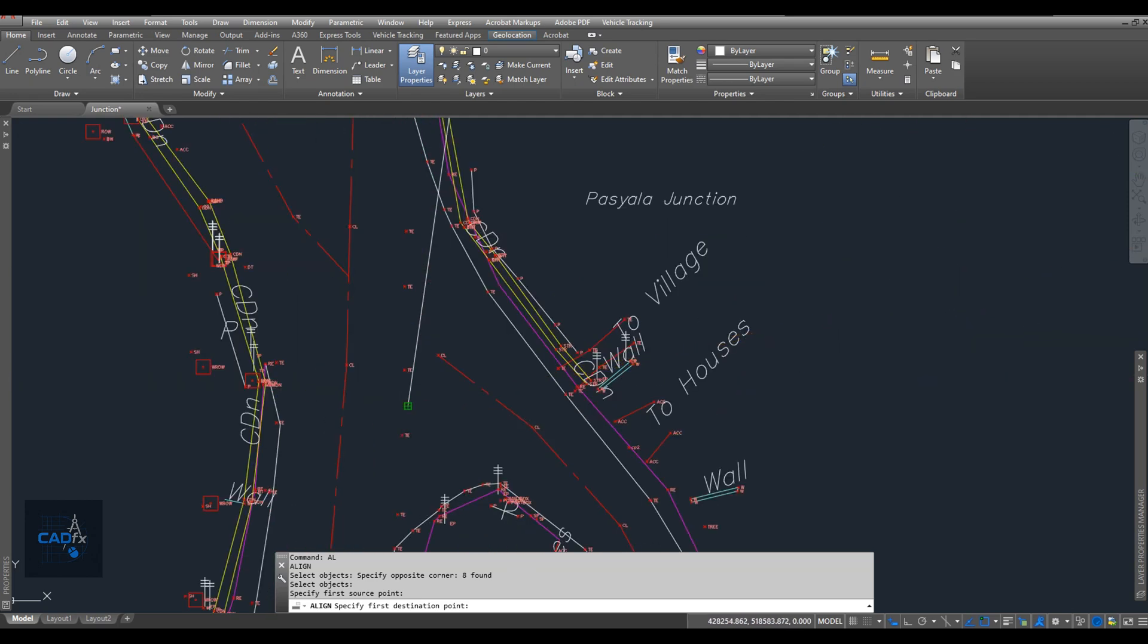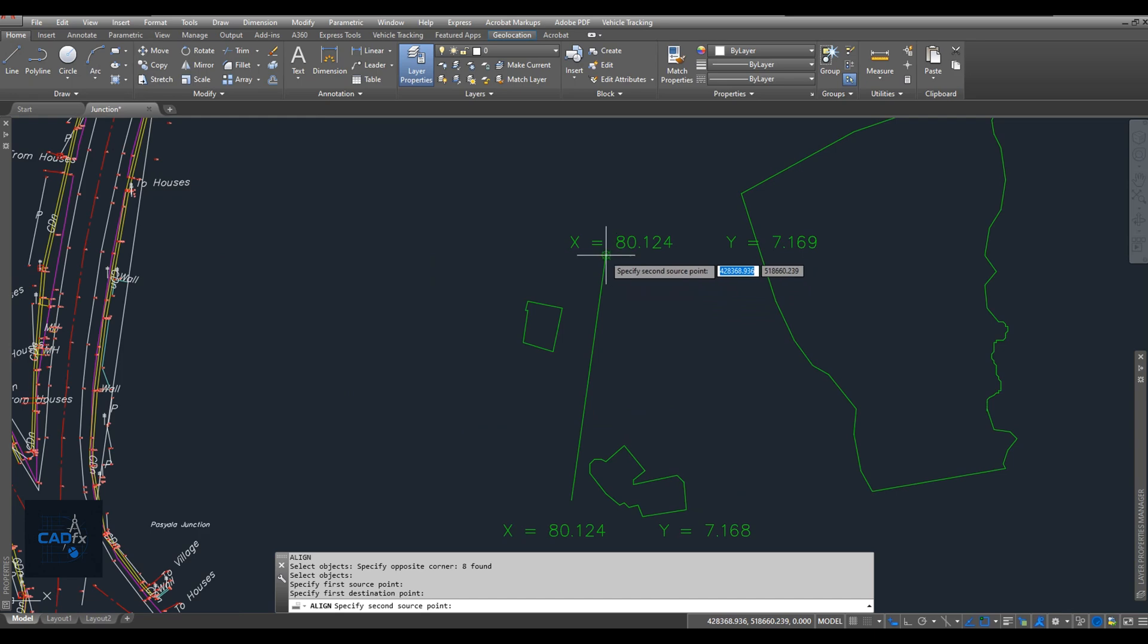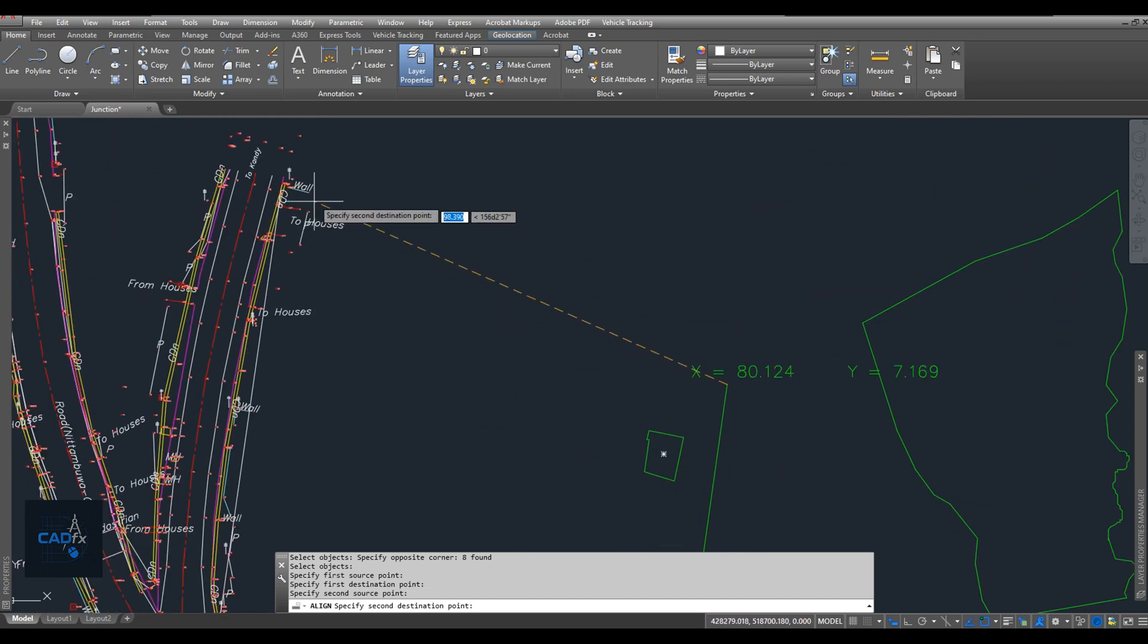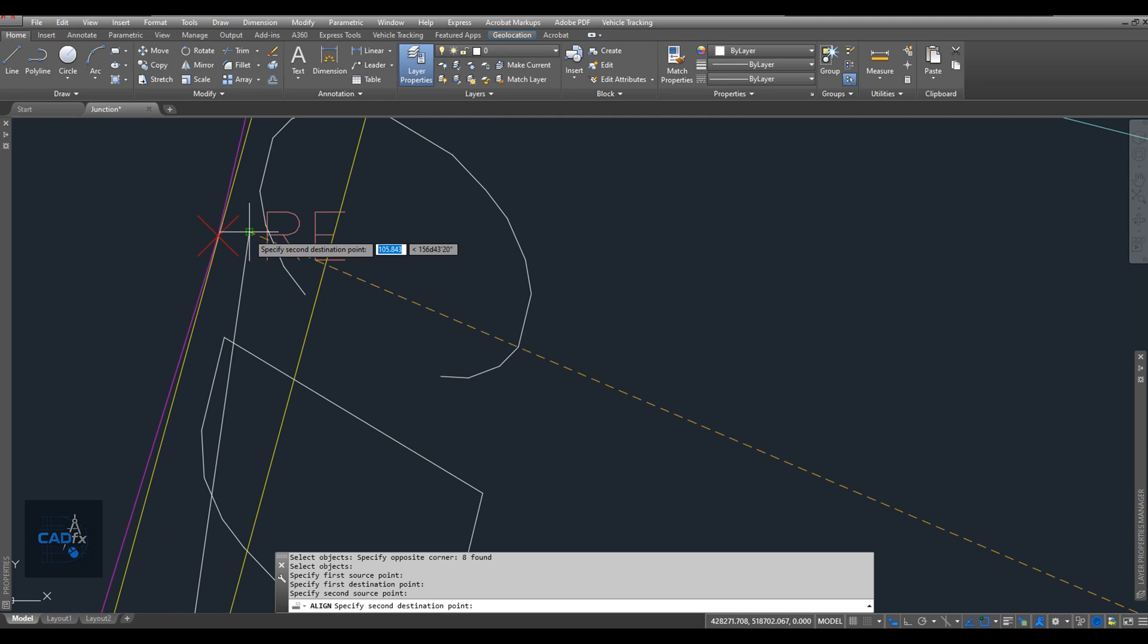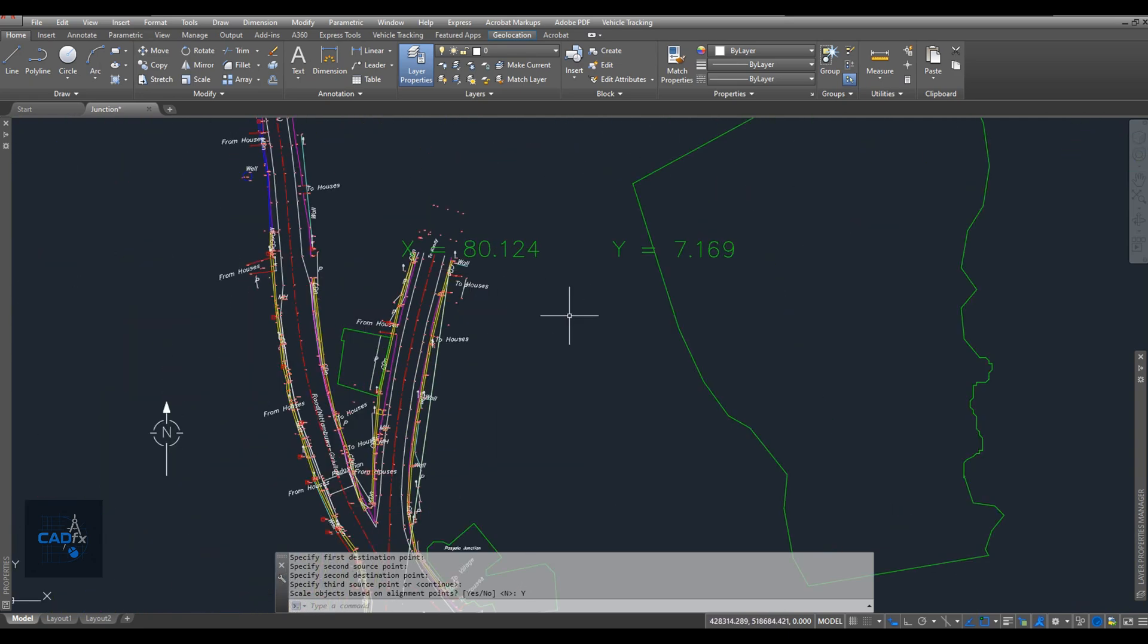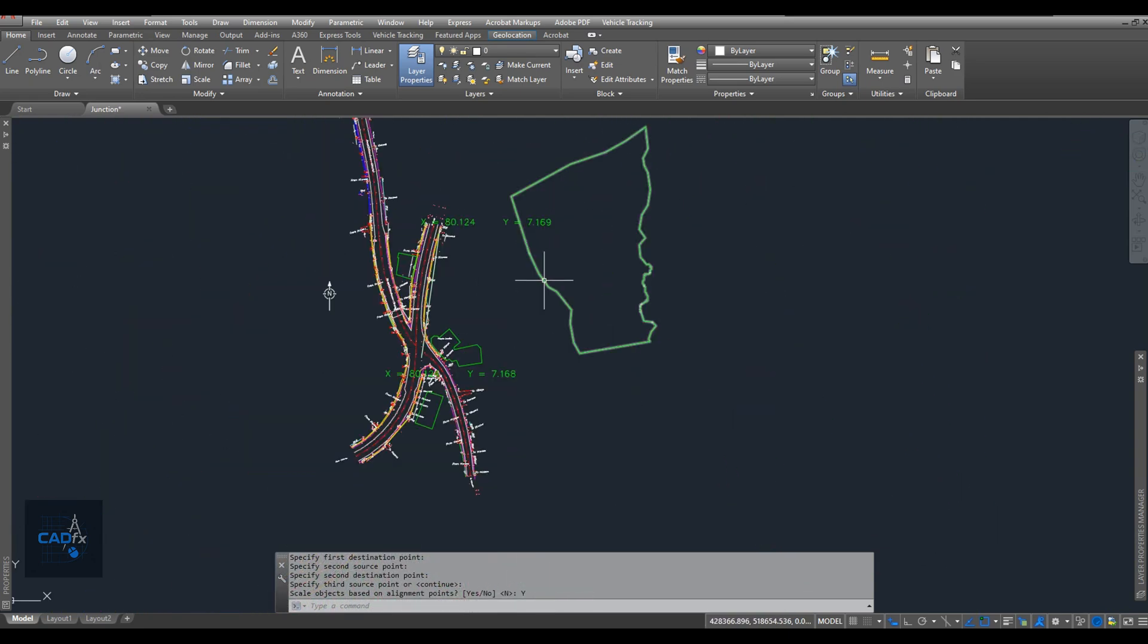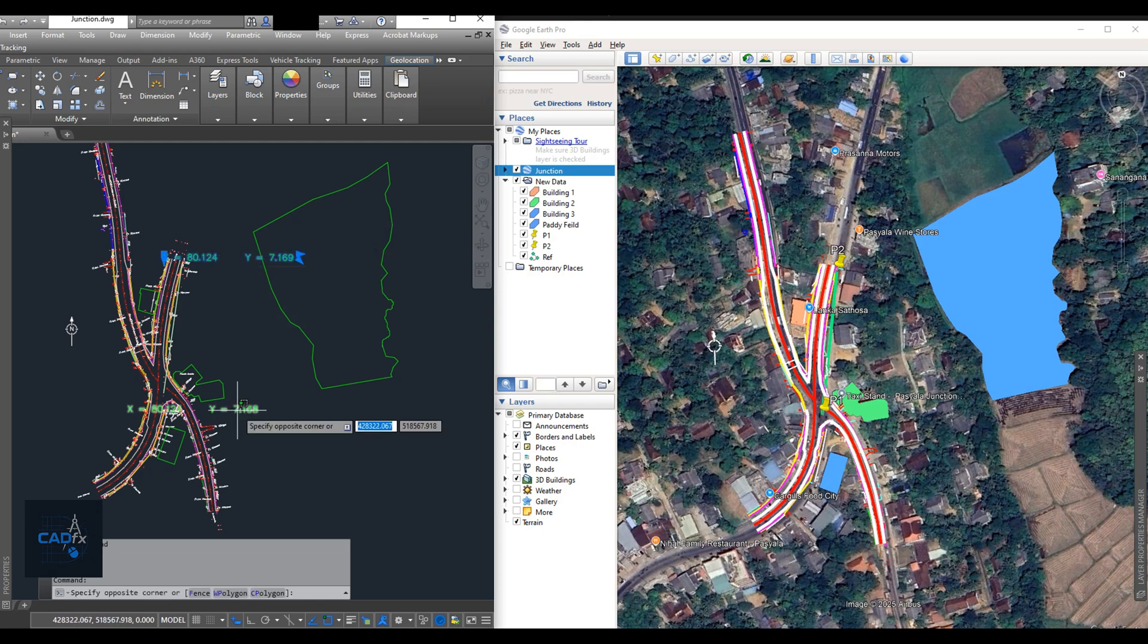Now, we need to specify the first source point and its corresponding destination point, followed by the second point and its match. After that, AutoCAD will ask whether to scale the object based on the alignment points. I type Y for yes. And that's it. Everything is now complete. Now you can see that everything aligns perfectly between Google Earth and our AutoCAD drawing.